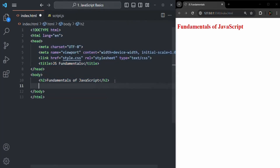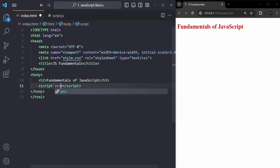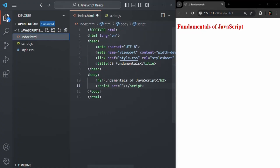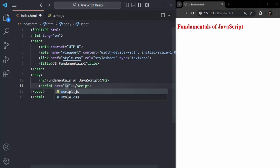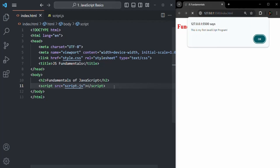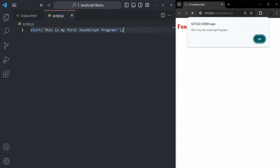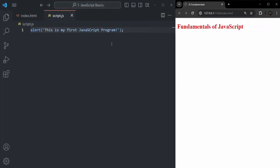So now what we need to do is, before the closing body tag, we will add a script tag, and this time for the script tag we are also going to add the source attribute, assigning it the path of the script.js file. Currently both index.html and script.js are in the same folder, so we can specify a relative path — simply the filename, which is script.js. With this, let's save the changes, and as soon as I save, this alert window has been displayed saying: this is my first JavaScript program. In this way we are using an external JavaScript file attached to index.html.